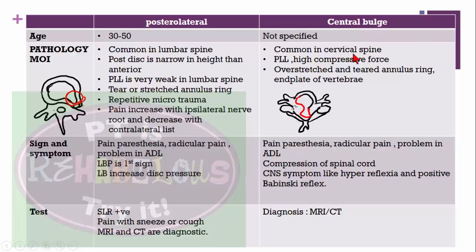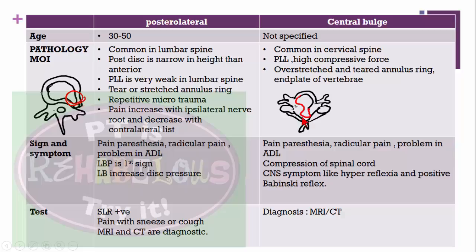Central disc bulge is common in the cervical spine. The posterior longitudinal ligament has high compressive force, and overstretching or tearing of the annulus ring or end plate is the mechanism. Signs and symptoms include pain, paresthesia, and radicular pain. Activity in daily living is painful. If the patient has this problem combined with forward head posture, they may feel severe pain in the shoulder region. Compression of the spinal cord may cause CNS symptoms like hyperreflexia and a positive Babinski sign. MRI or CT scan confirms diagnosis.